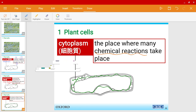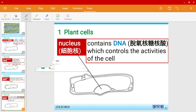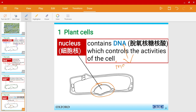Plant cells also have a nucleus. The nucleus contains the DNA. DNA instructs the cell to do certain things — we'll learn more about DNA later on.